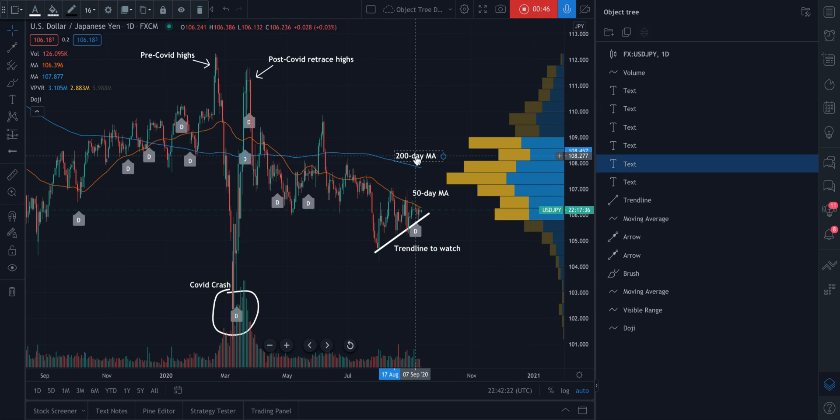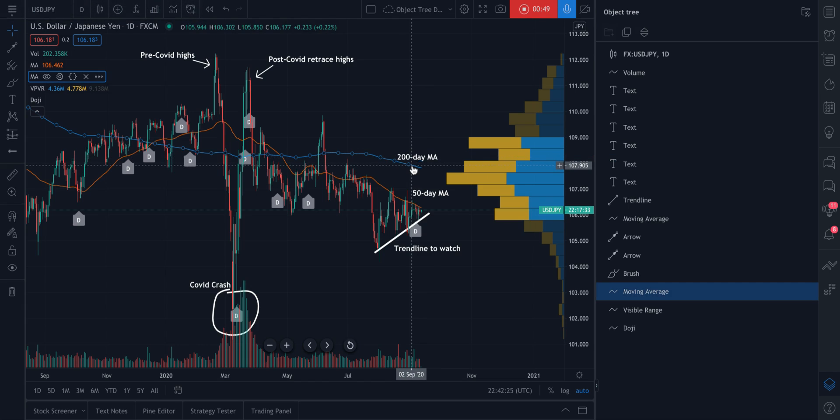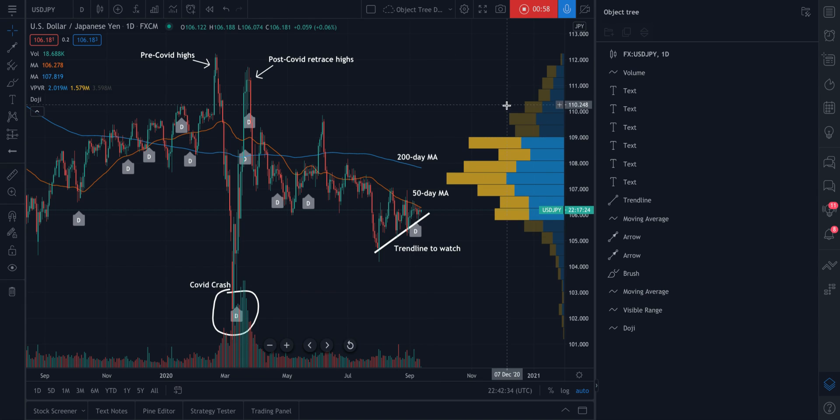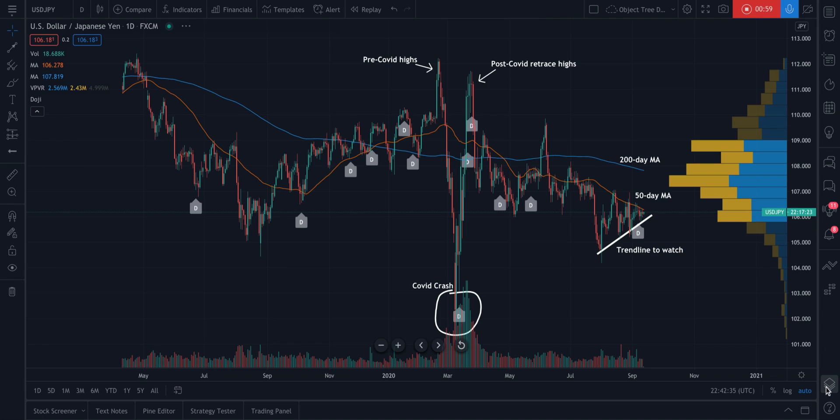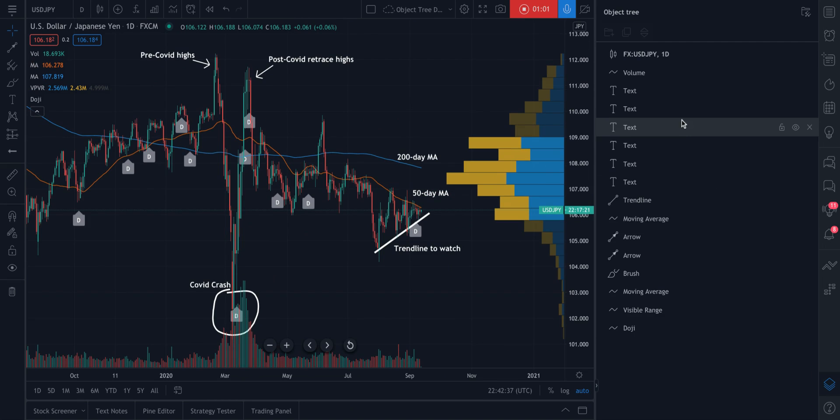This note says 200 day moving average. It means this blue line is the 200 day moving average. Now, every time we come to this chart, we want to quickly adjust these notes or perhaps make edits to them. So we can use the object tree to do that.